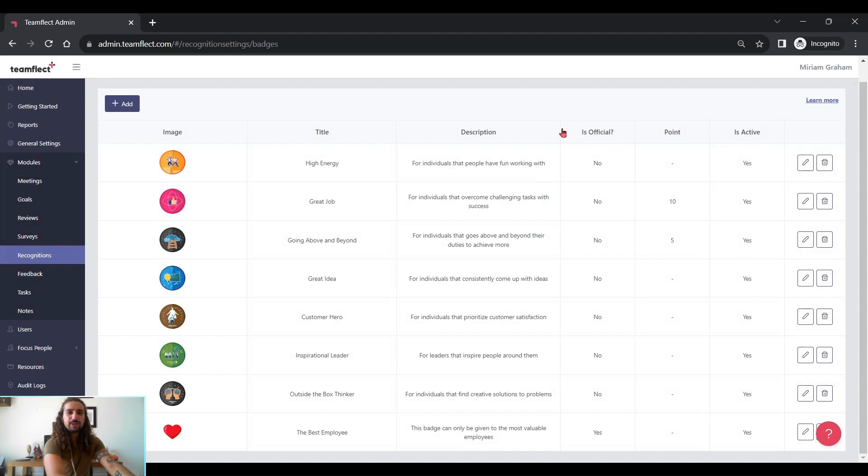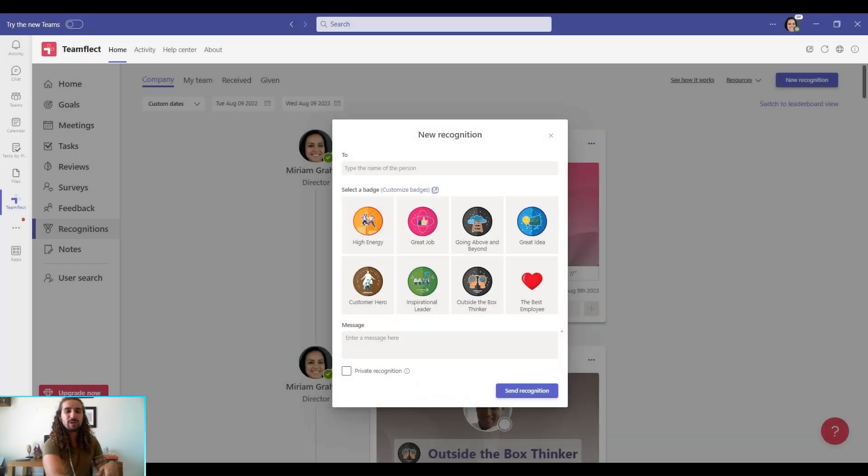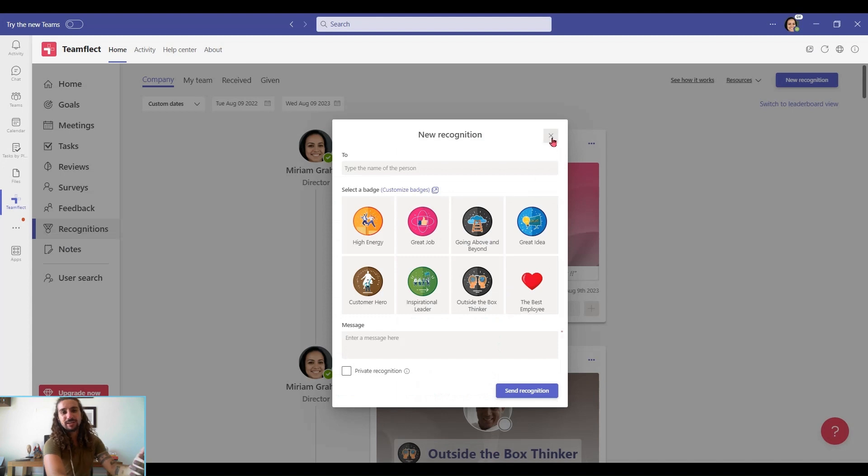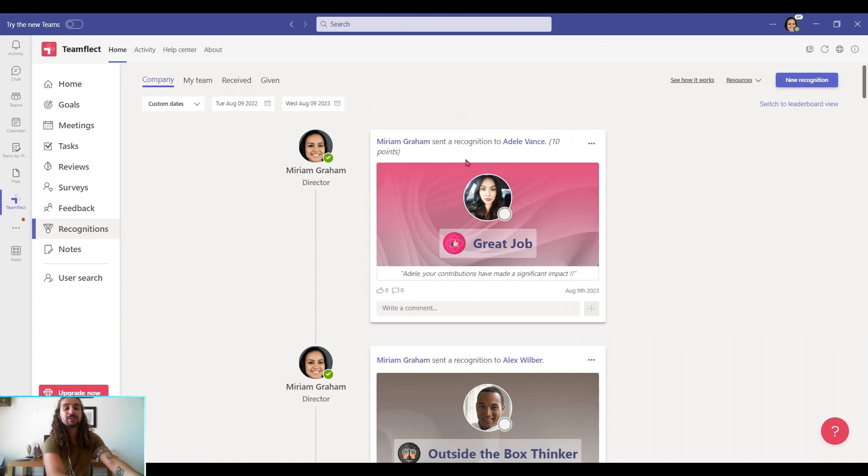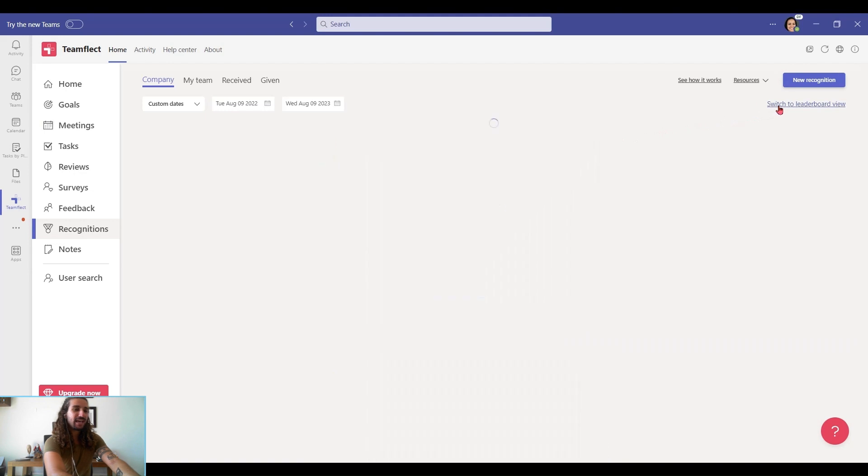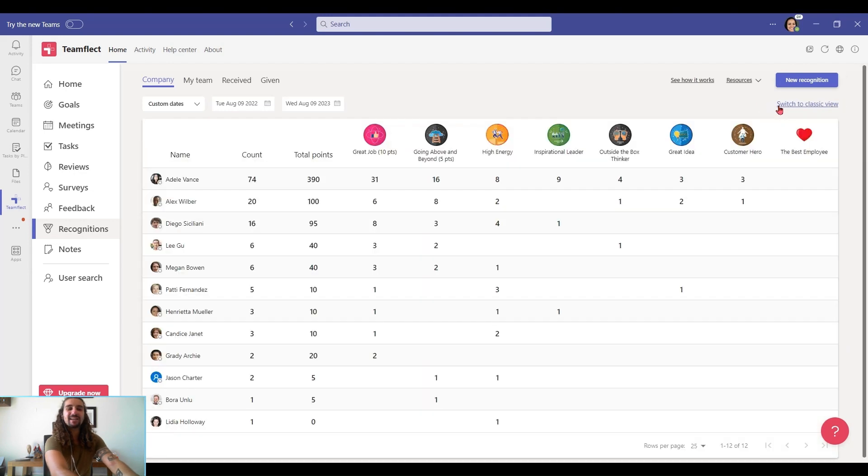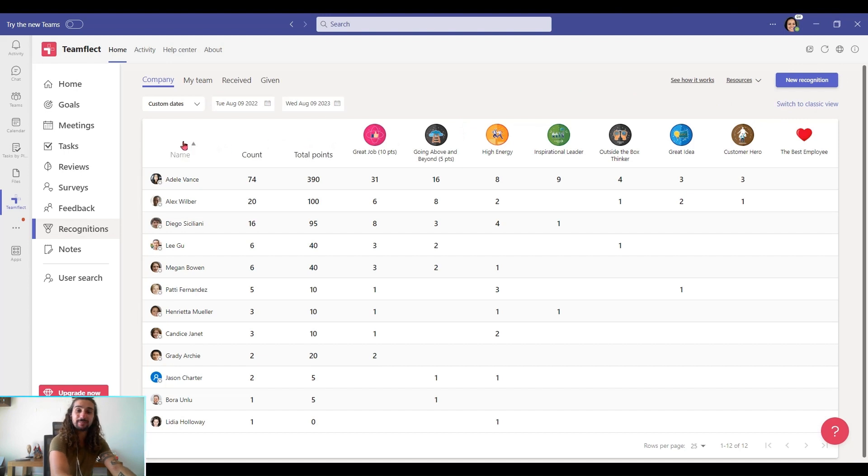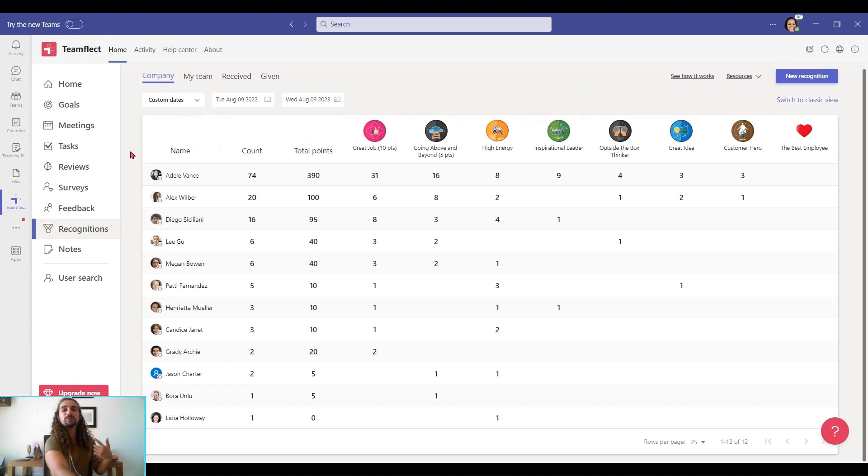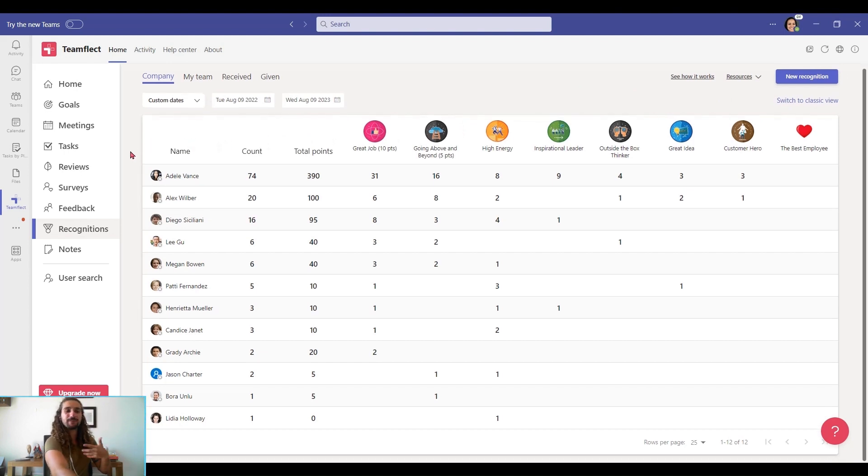So now that we know how to create our recognition badges and how to exchange them, let me show you what you can do with them to implement your recognition program. Under the recognitions tab, we can see all the recognition exchanged in your company and interact with it. But if you click switch to leaderboard view, you can see everything in a leaderboard format. Who's on top, who has the most points, who has the most recognition badges.